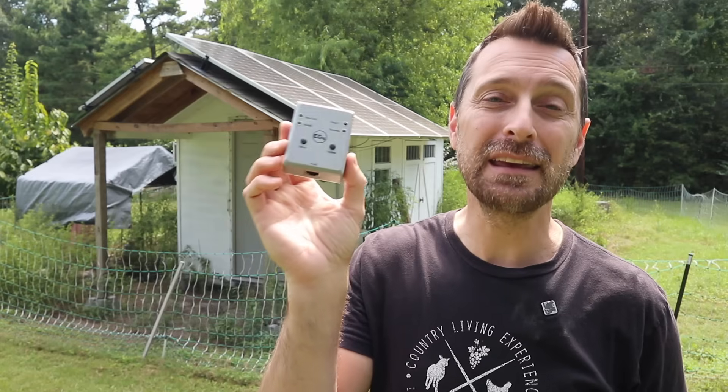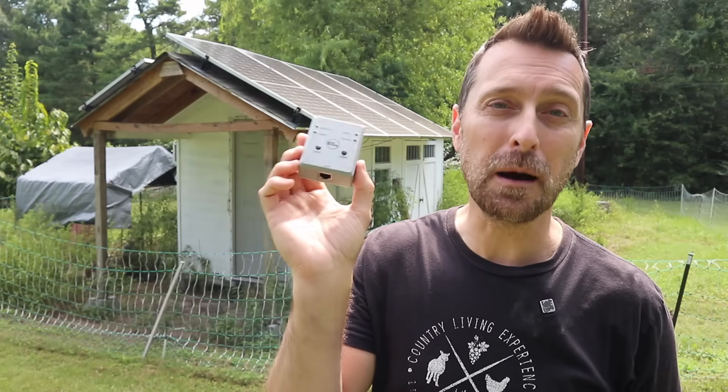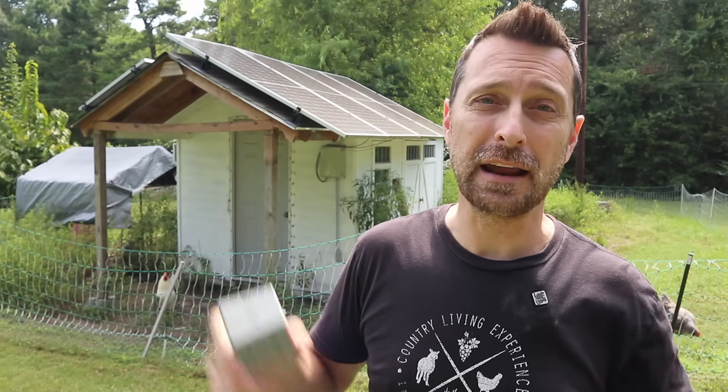This is the EG4 battery firmware adapter and it's used to update the firmware on your EG4 batteries. It's particularly useful for those of us who have small solar installations way out on their homestead or on their off-grid property and you don't have internet access out there.